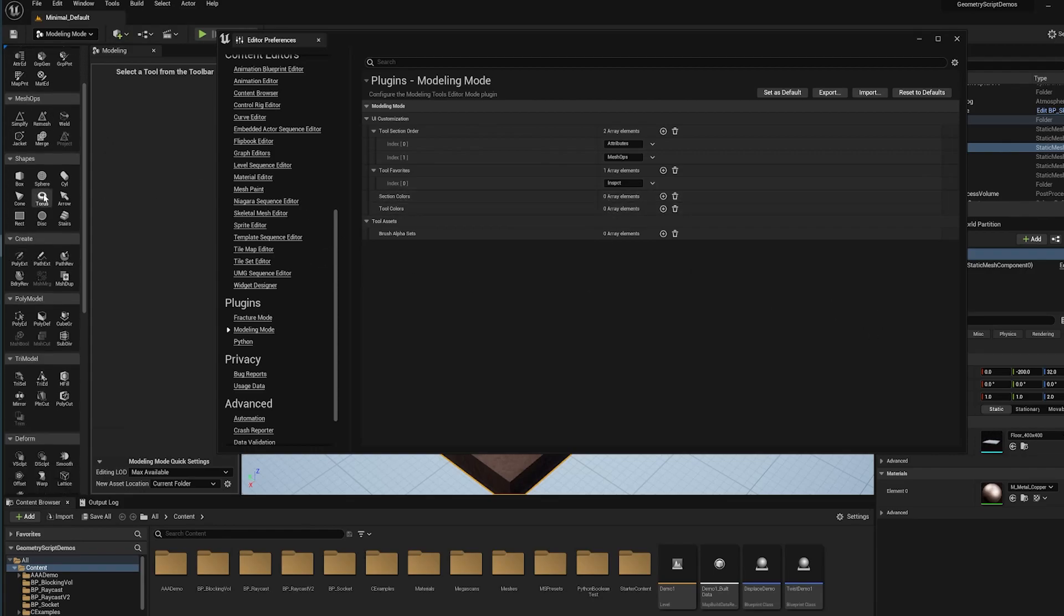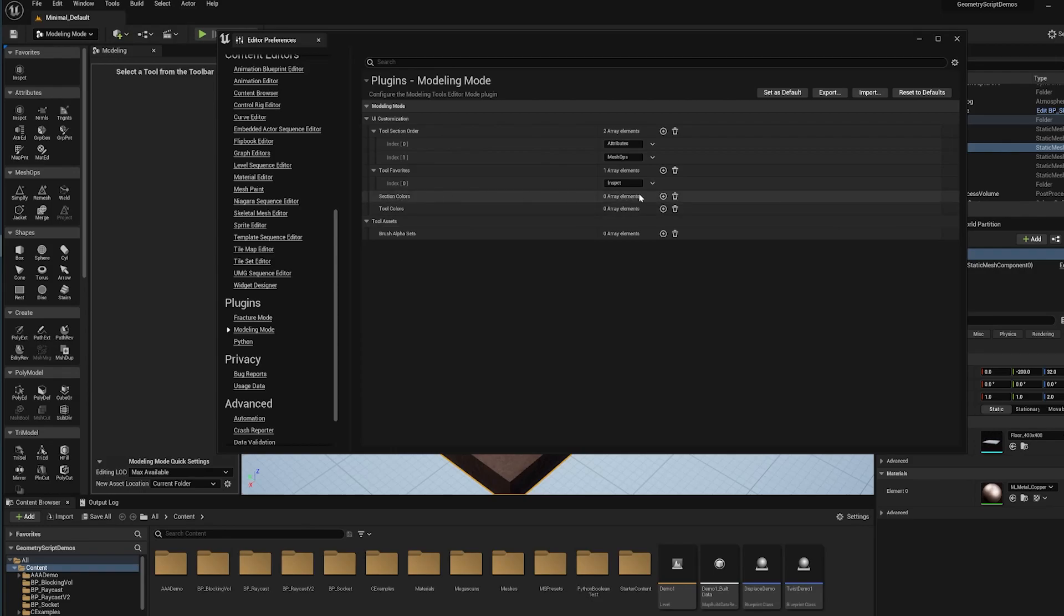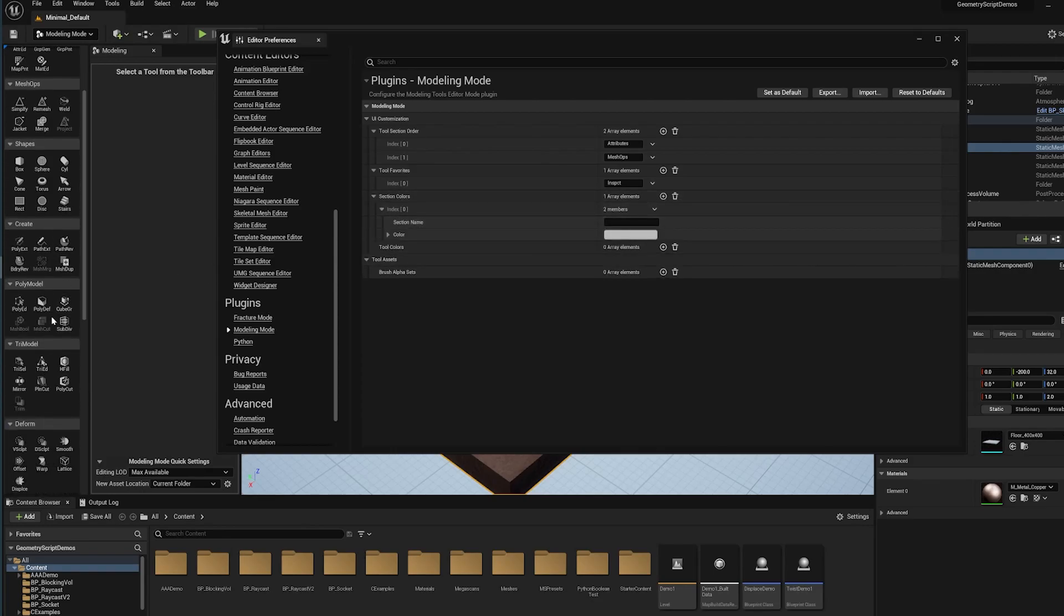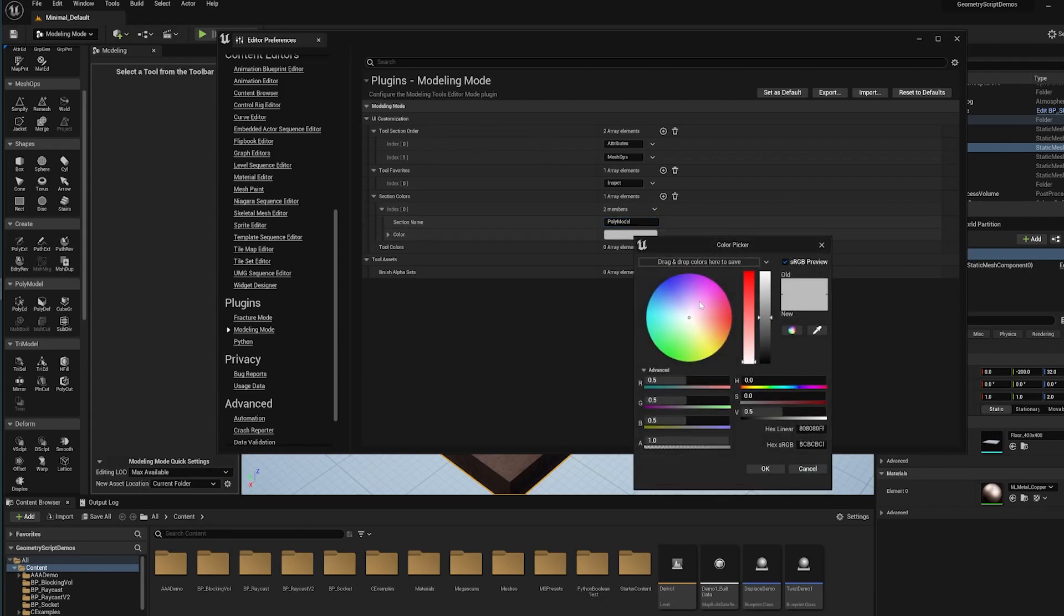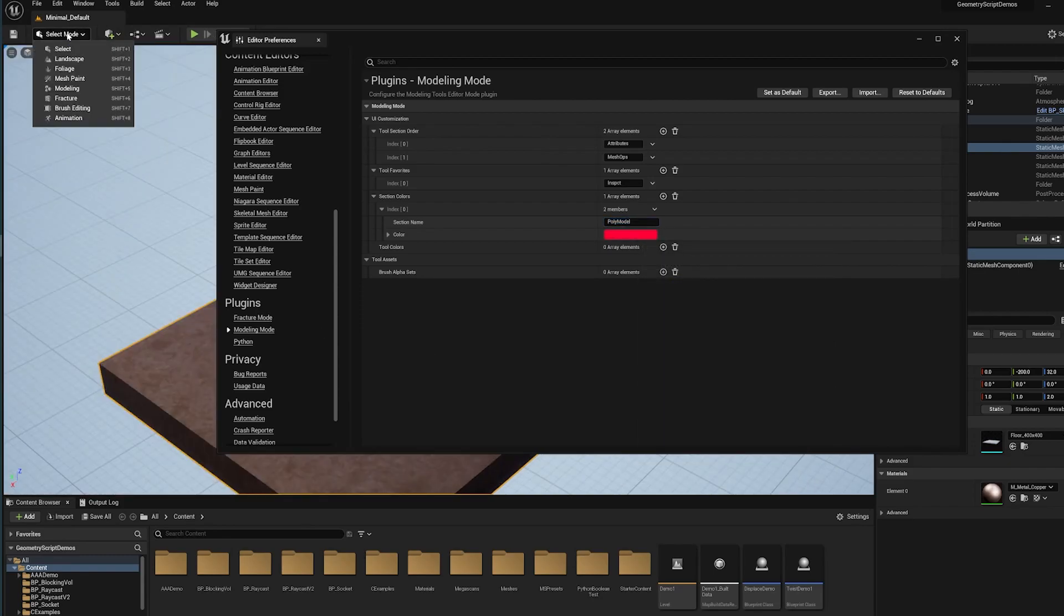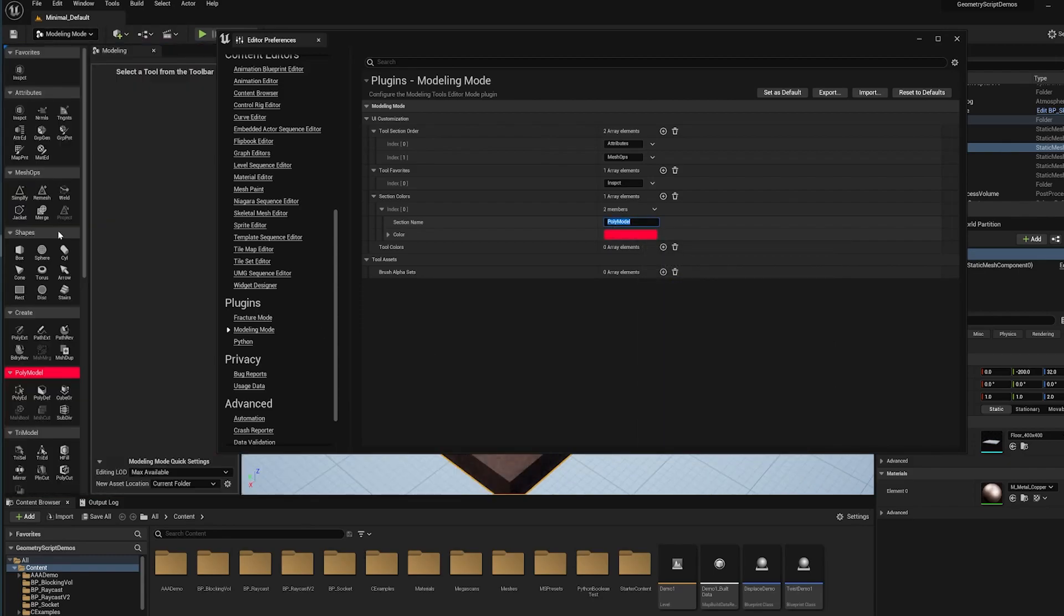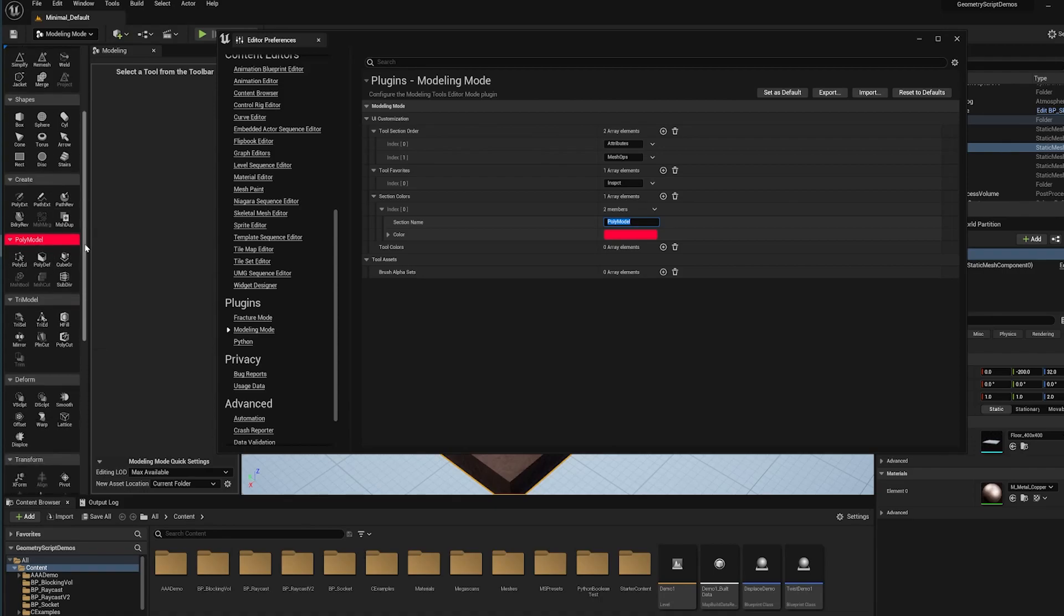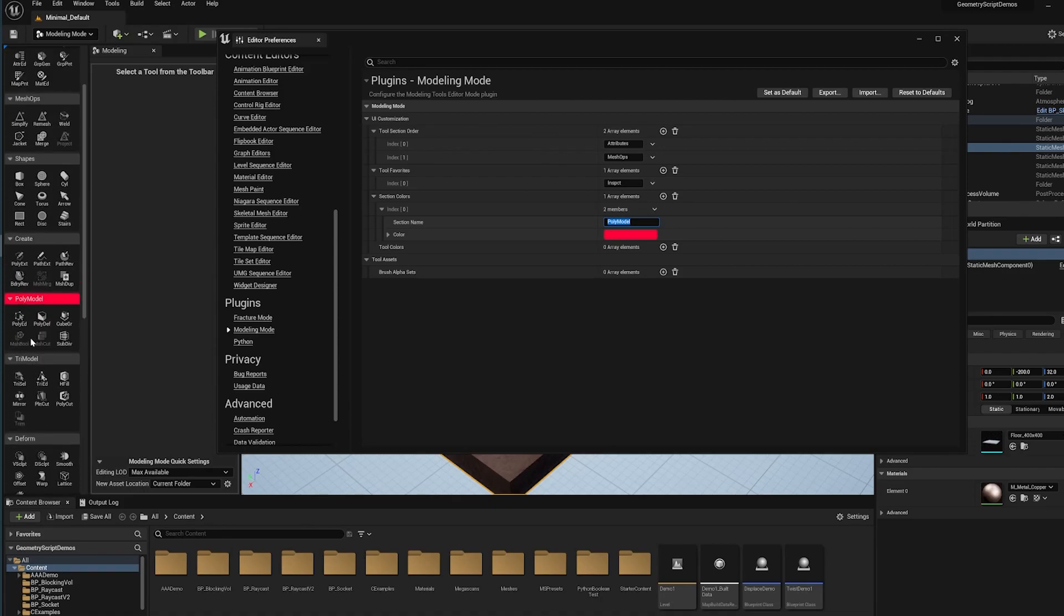I can also color the section. I've got section colors here if I add one of those. I often use these poly model tools, so I'm going to say poly model section and I'm going to give that a really garish red color. Let's switch back and forth. Now you see poly model has this red highlight. I'm not going to miss it when I scroll through this list.